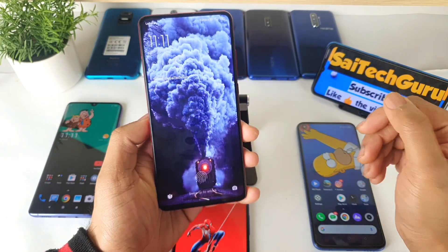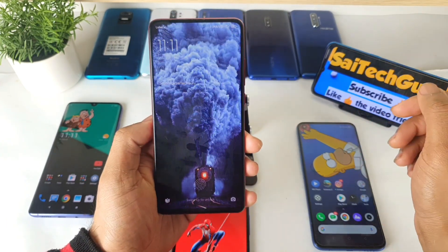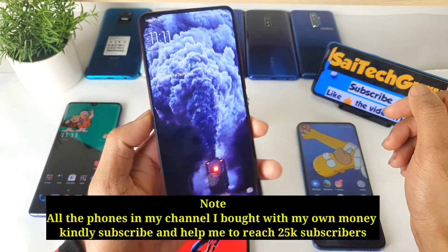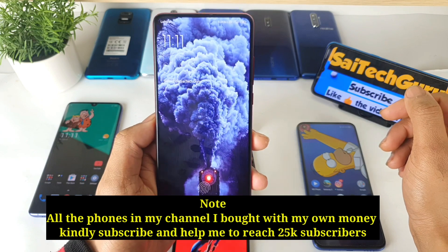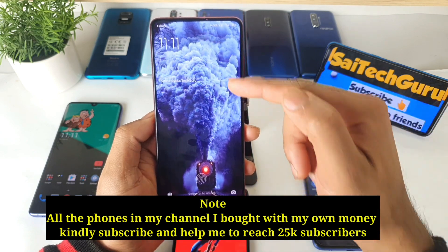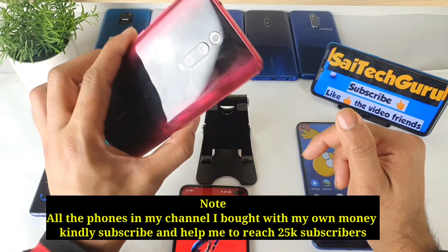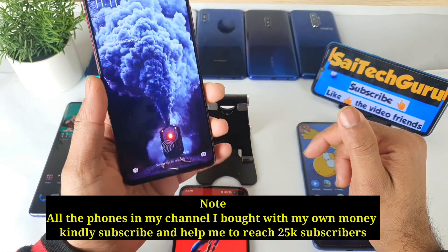Hello everyone, I'm Sai Chaitanya. Welcome to Sai Chaitanya. In this video I'm going to talk about the live wallpaper application which I am using currently in my Redmi K20 Pro device.